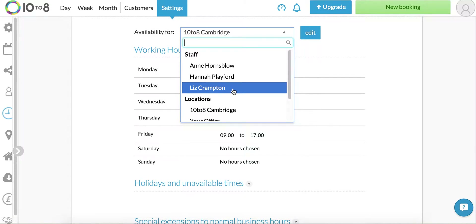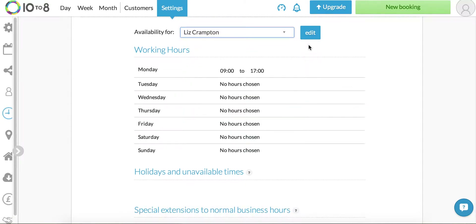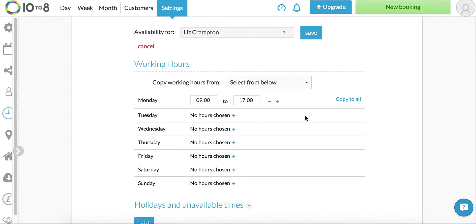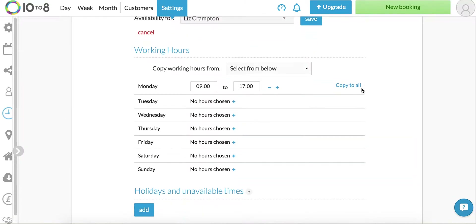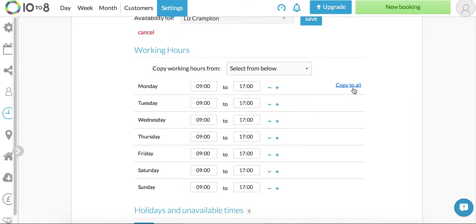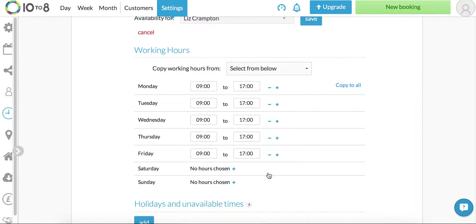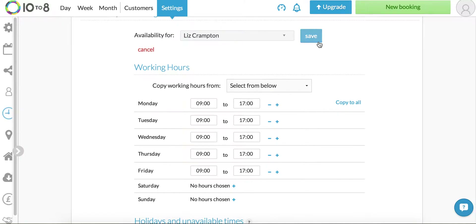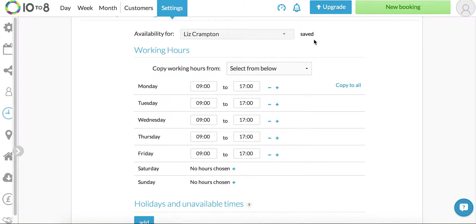I'll click on the name from the drop down I want to edit. Click the blue edit button and here you can see I'm only scheduled Monday 9 to 5, so I'm going to click copy to all and then remove the weekend. Once you're happy click save.